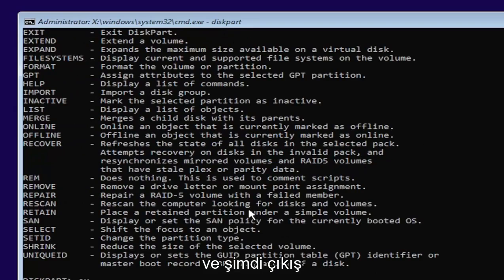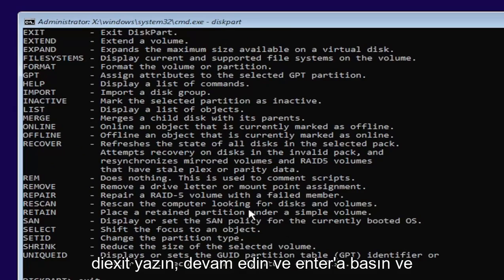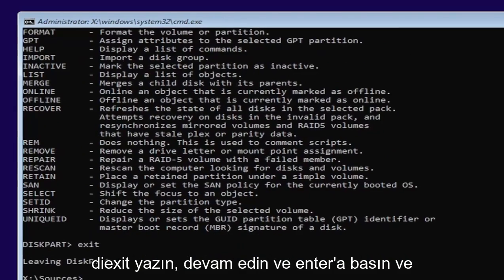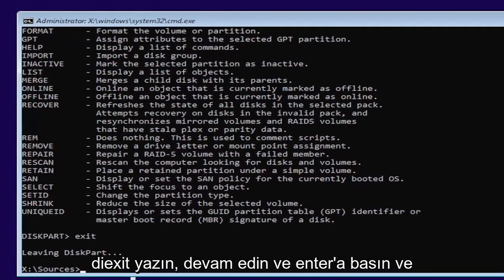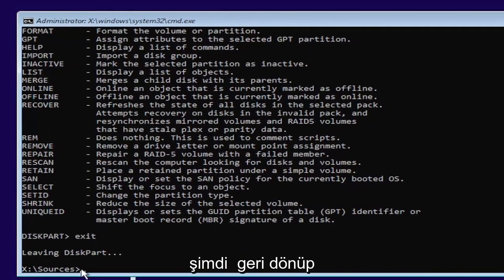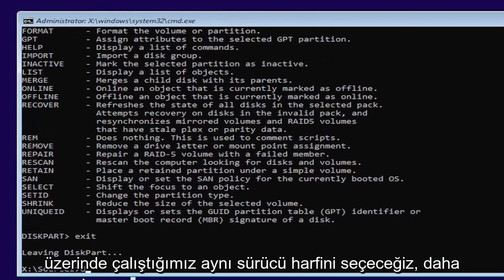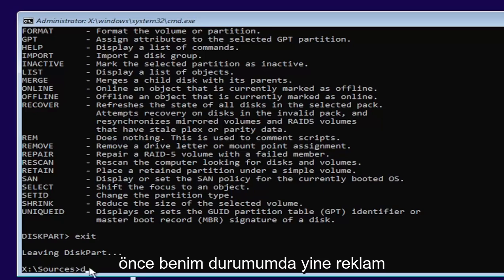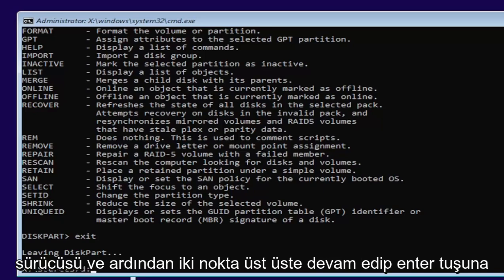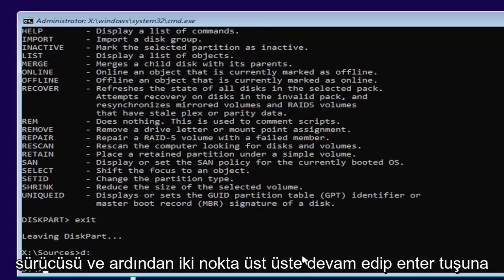Now you want to hit enter. And now type exit, E-X-I-T. Go ahead and hit enter. And now we're going to go back and select our same drive letter we were working on before, which in my case was a D drive. And then a colon. Go ahead and hit enter.